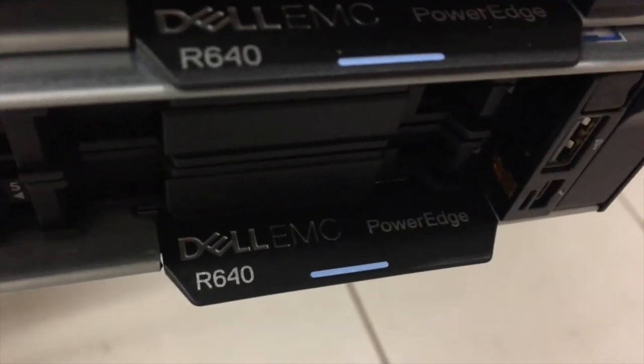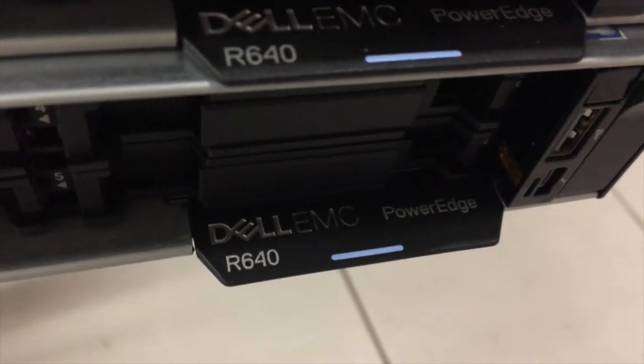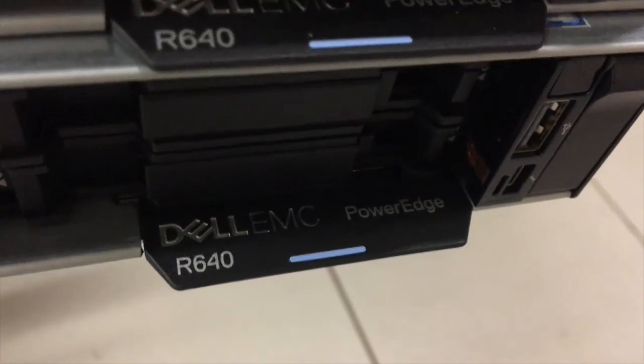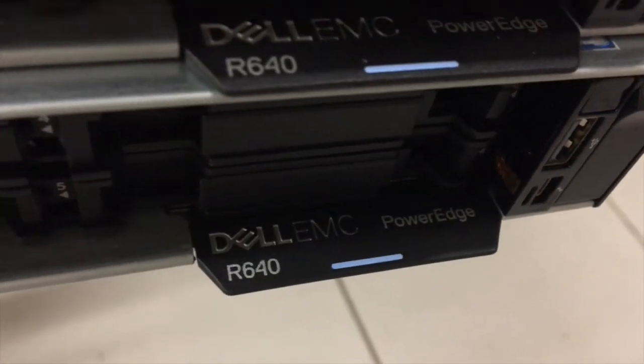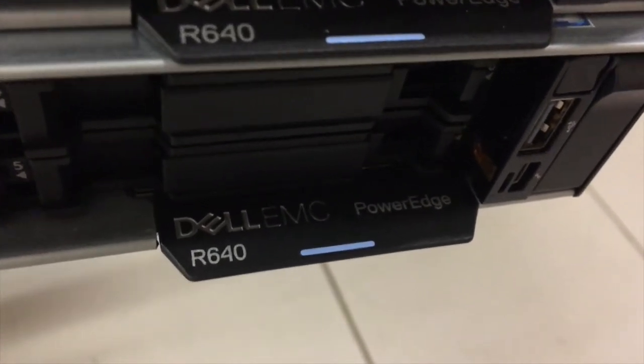This is the Dell EMC PowerEdge R640 brand new 1RU server. We're just going to unbox one and show you what it comes with.